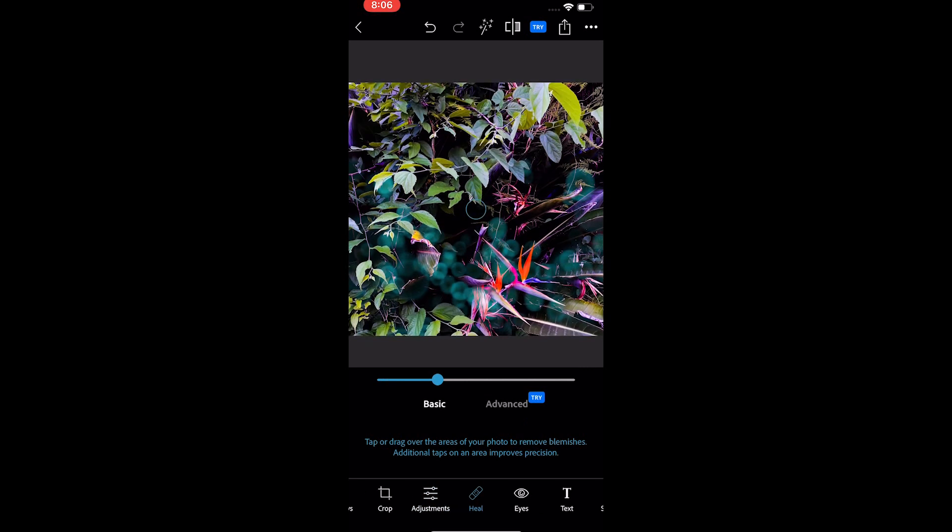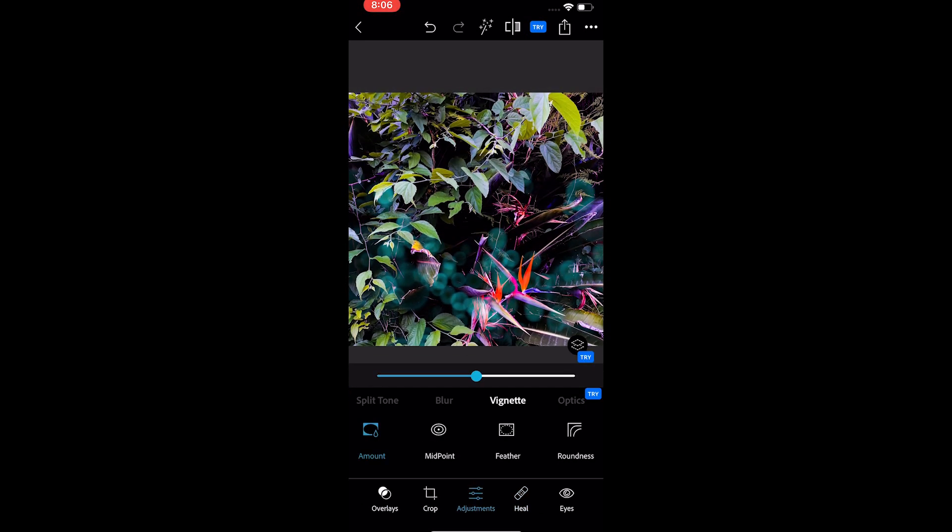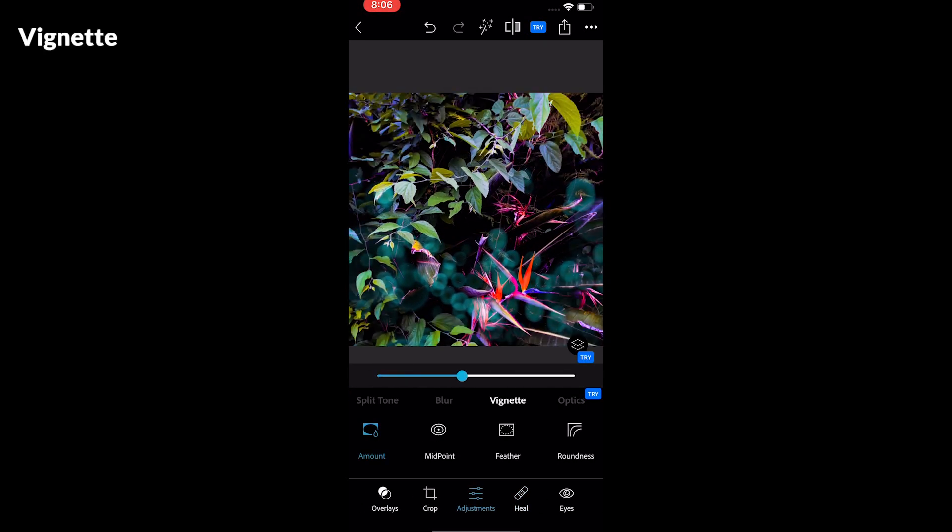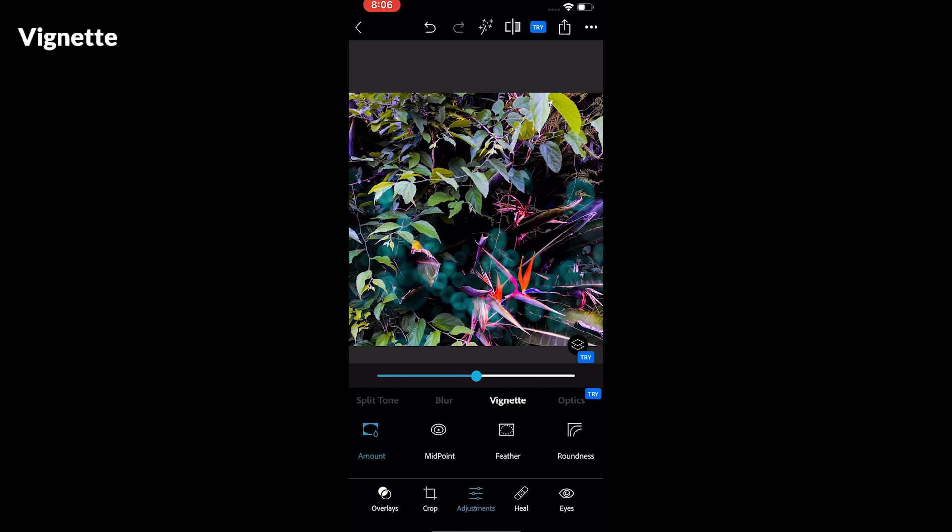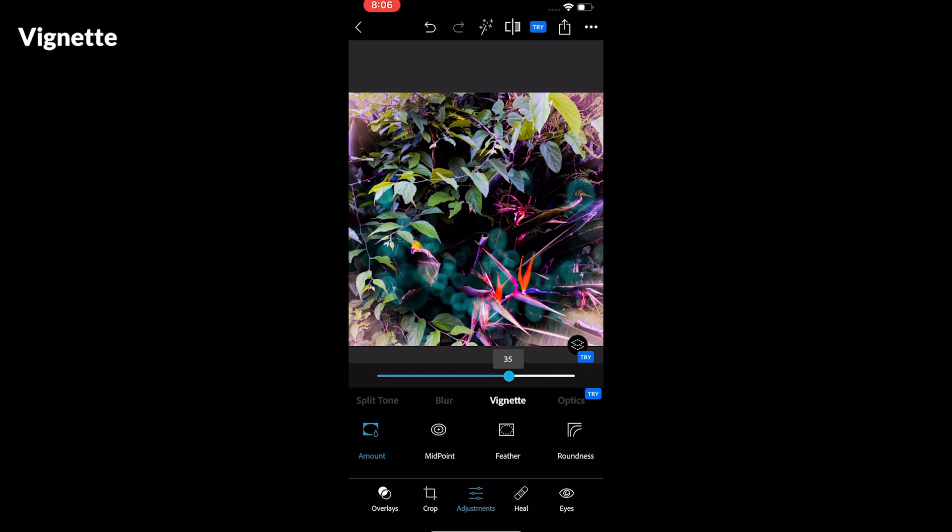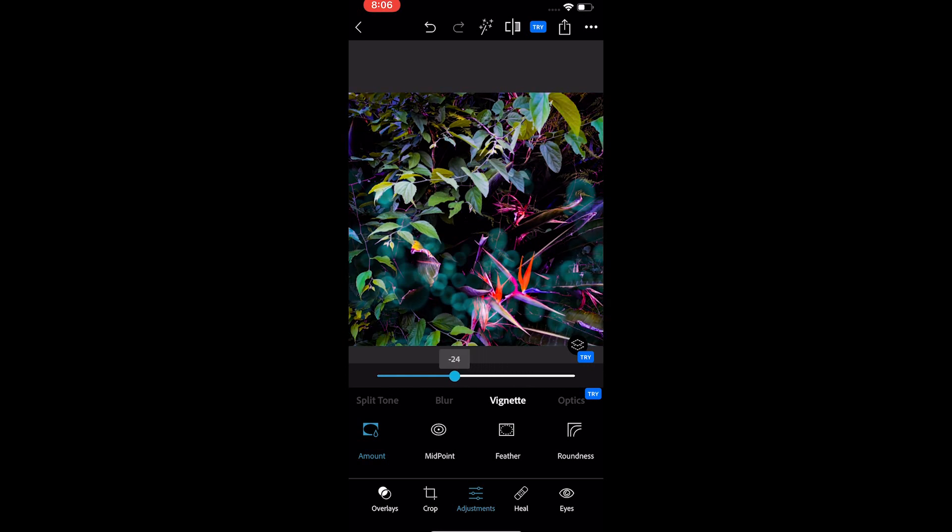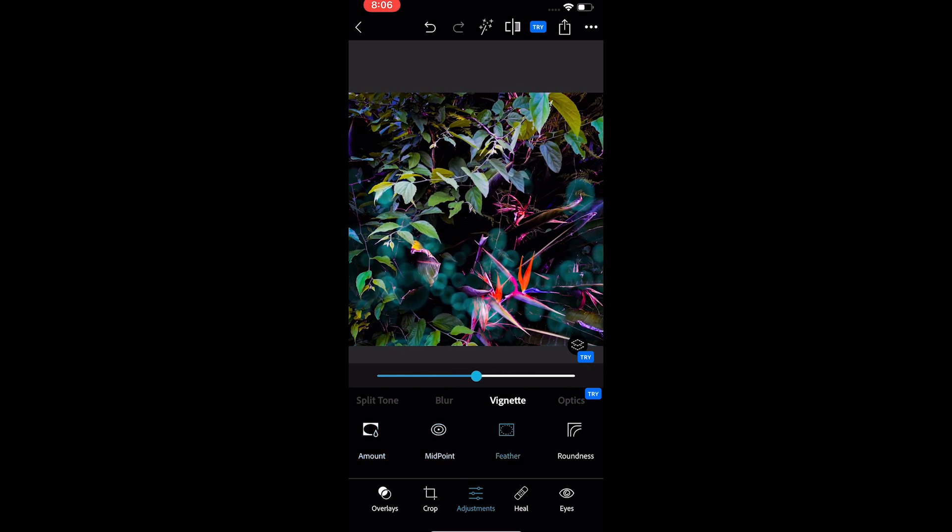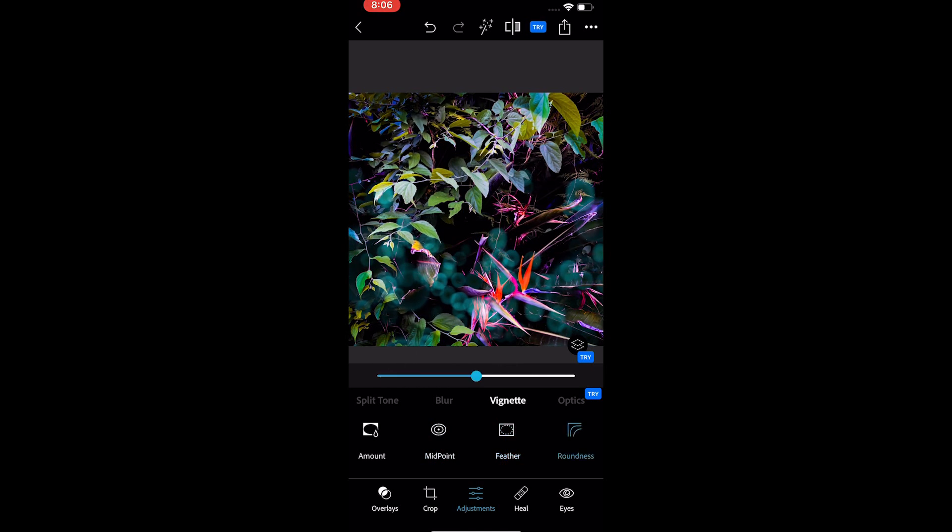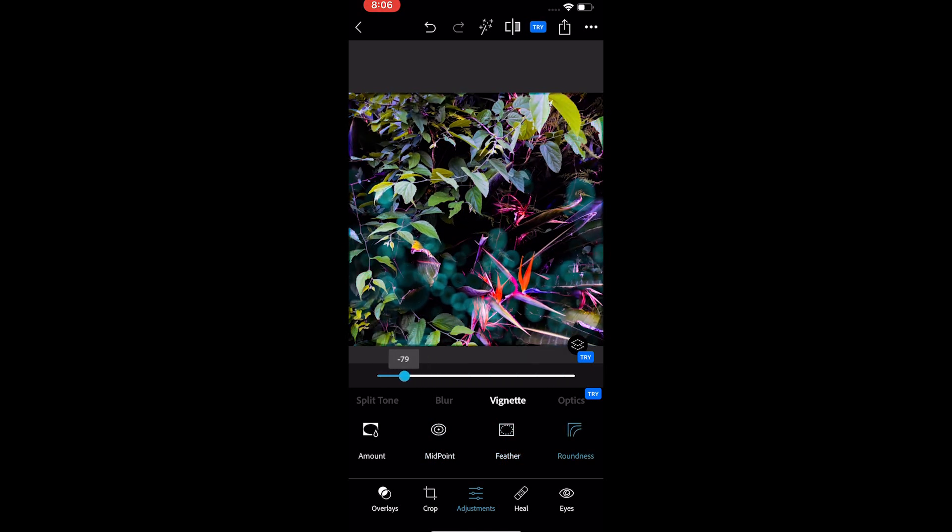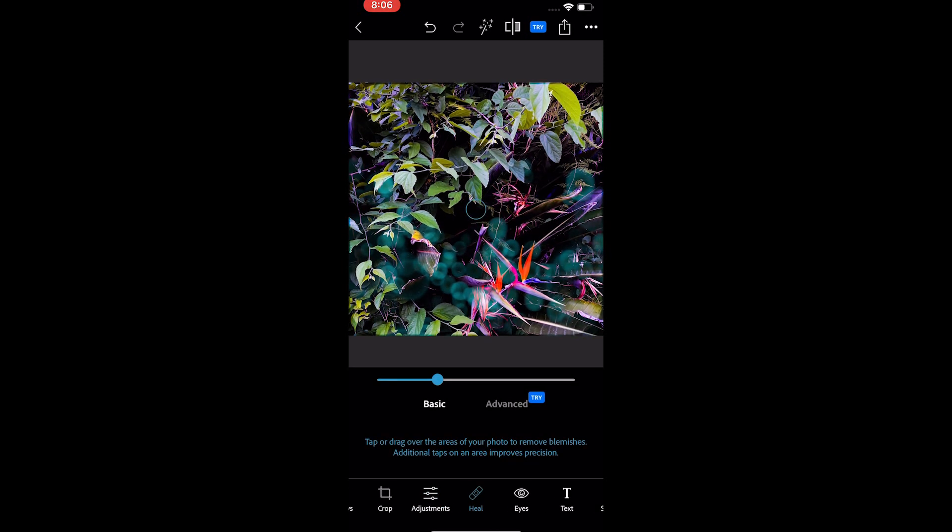The last tool is the vignette tool. You get the amount option which makes the corners white and black. And the rest of the tools work with the amount tool. You can change the midpoint of the vignette, blur or make the edges solid. And finally, change the design of the vignette corners.